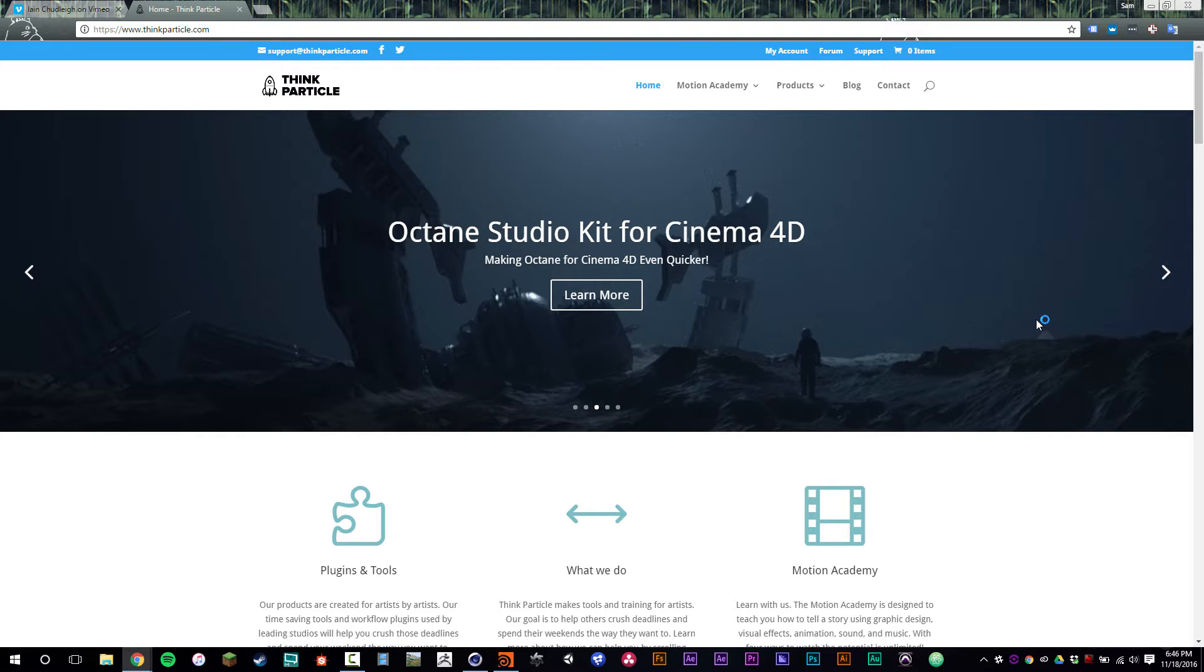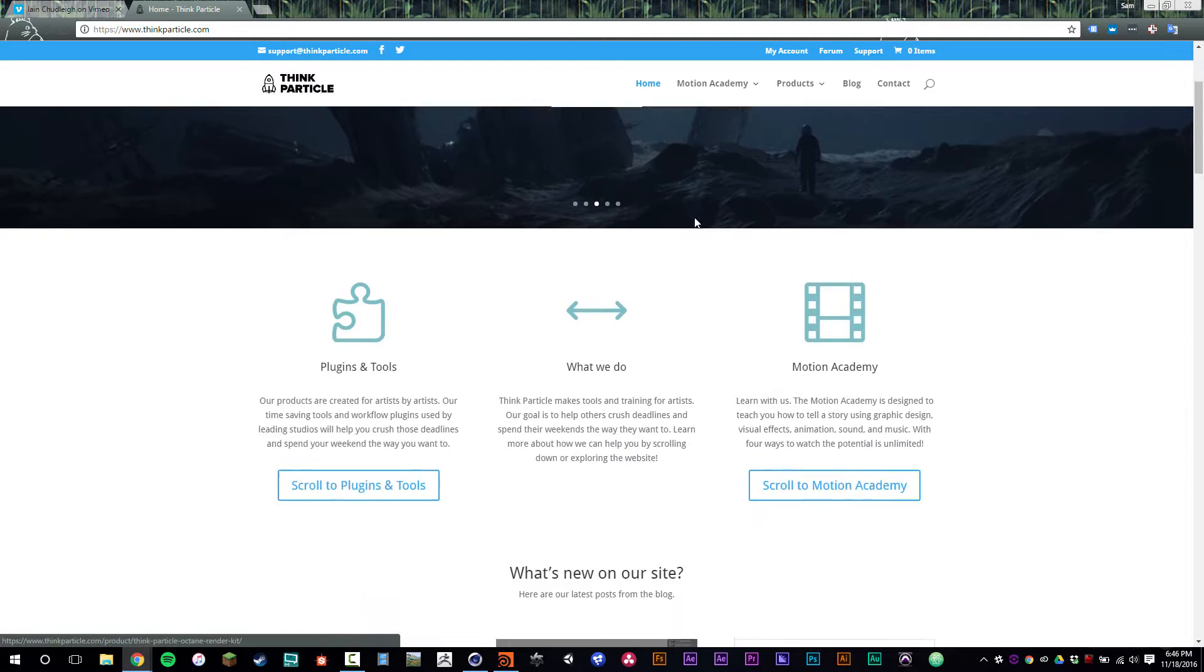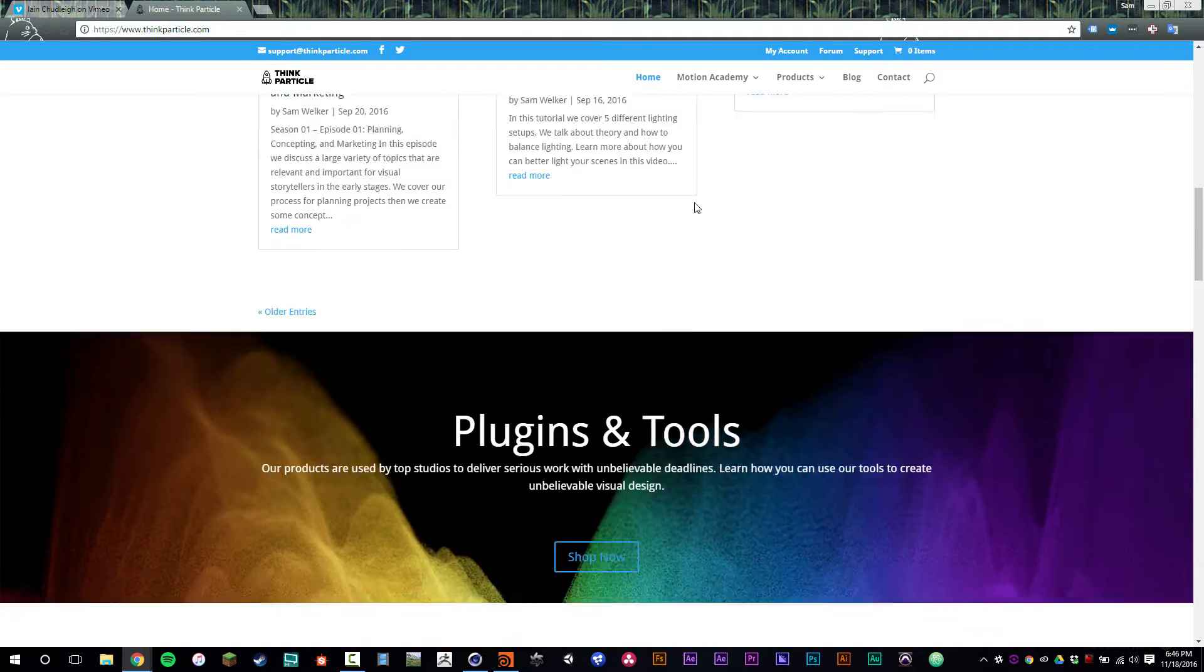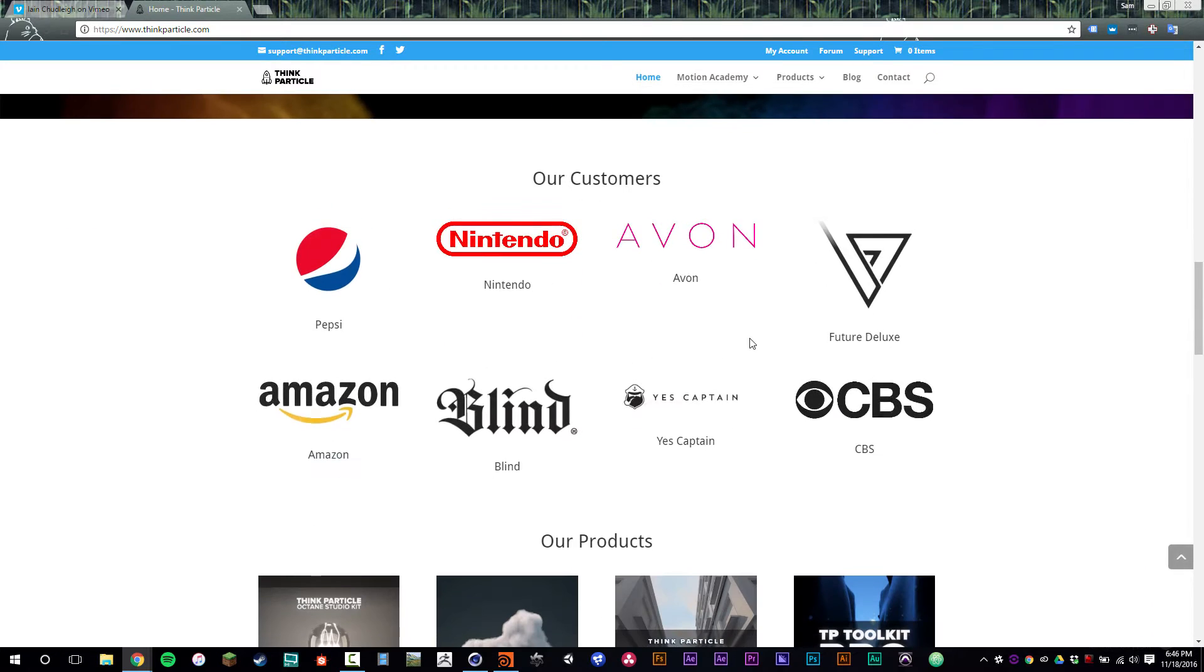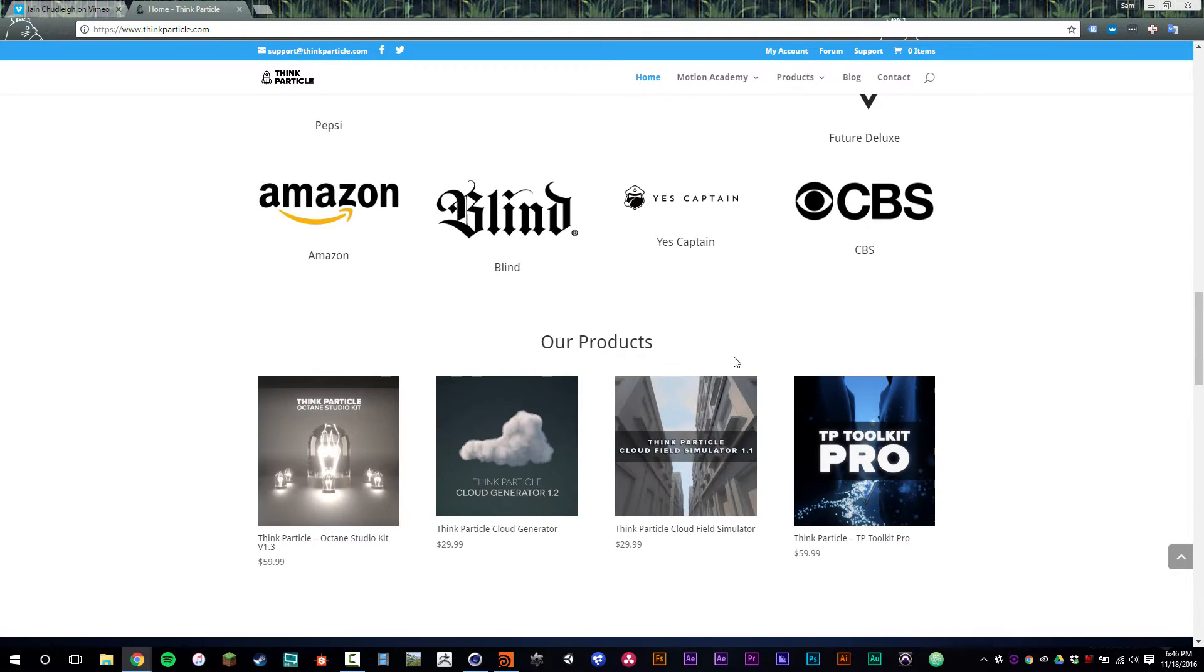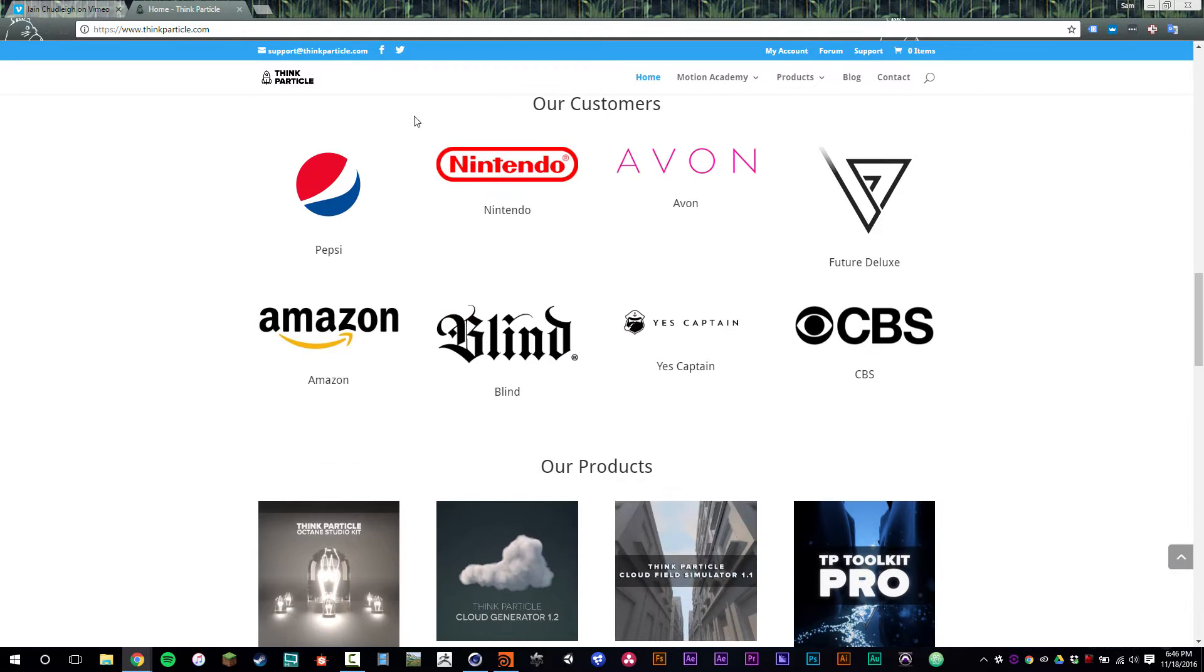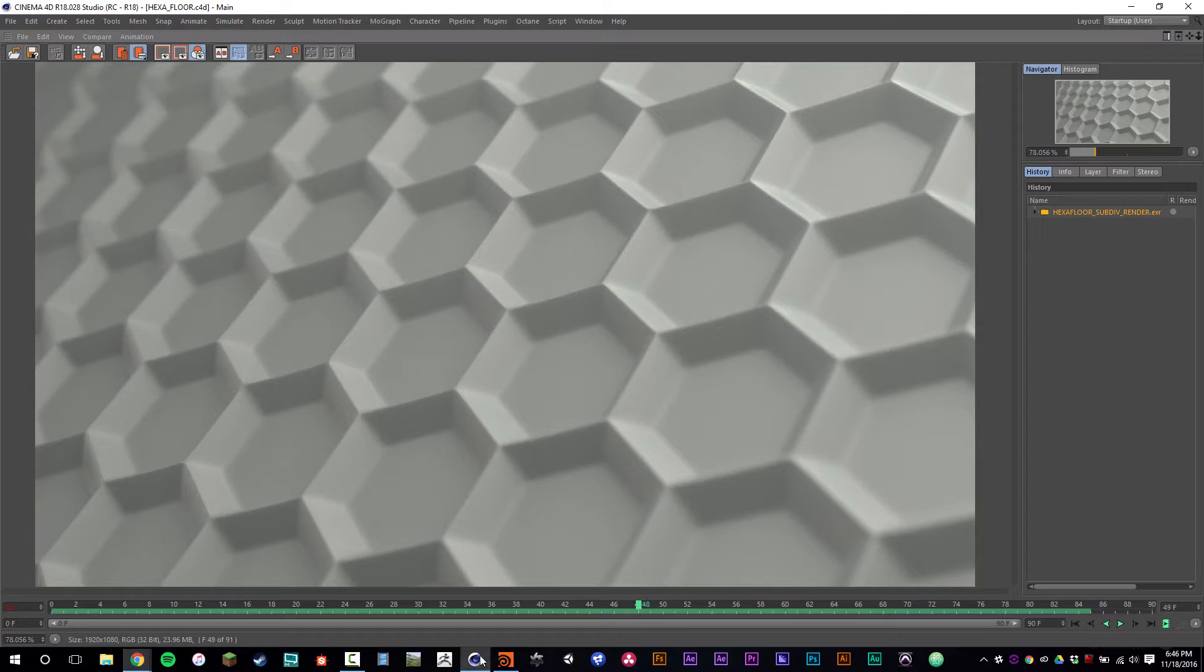So check out ThinkParticle.com for more training, tools, and resources that can help you out, that are proven, tested, and used by a lot of great customers.